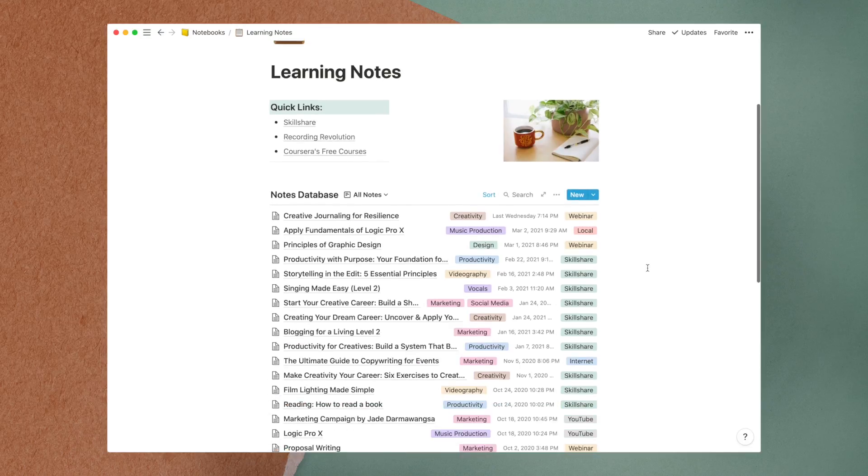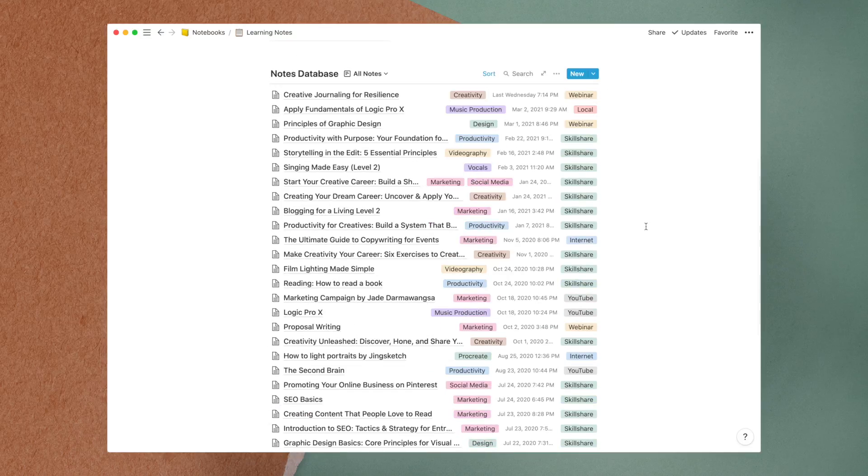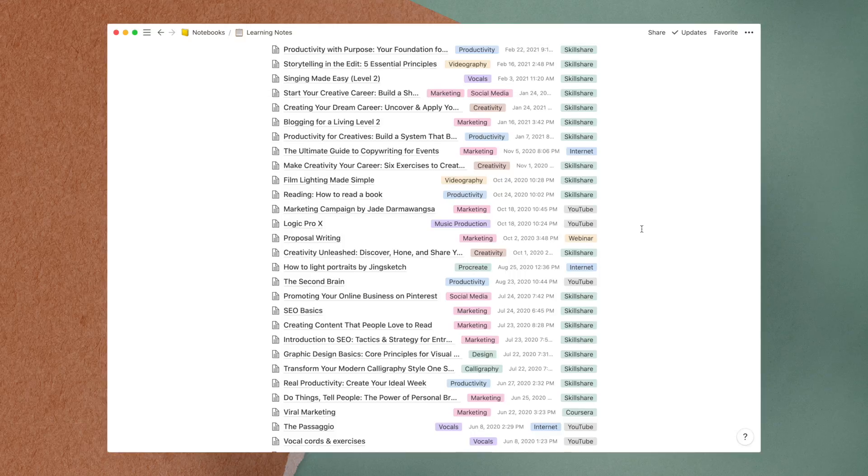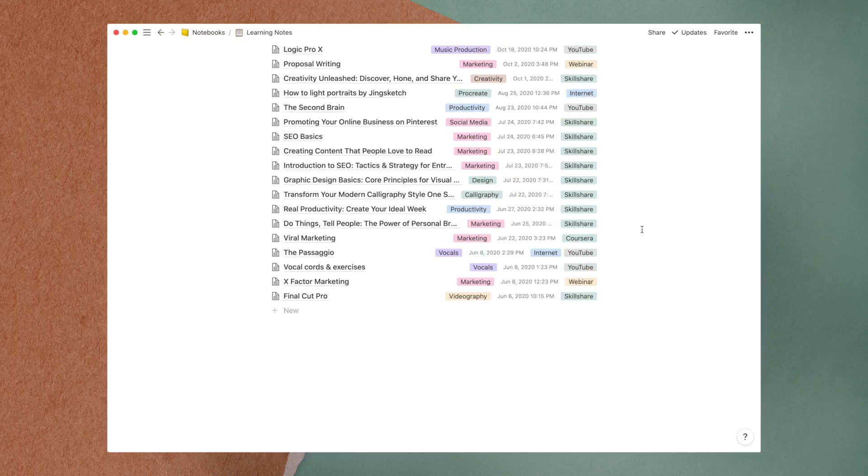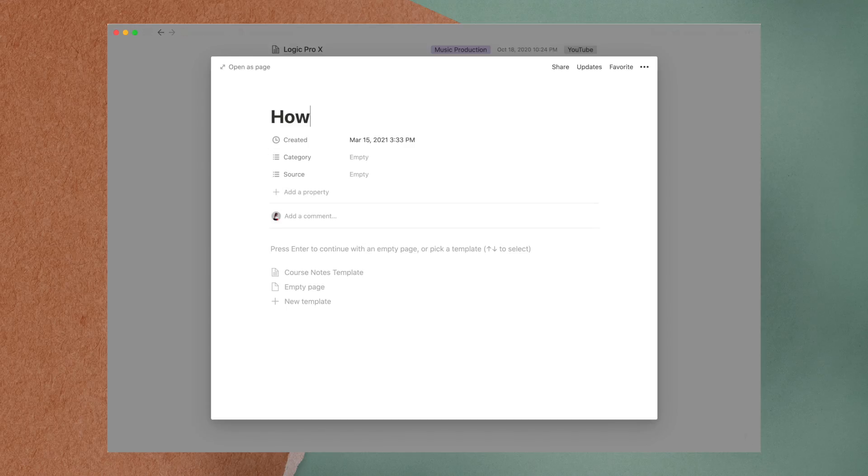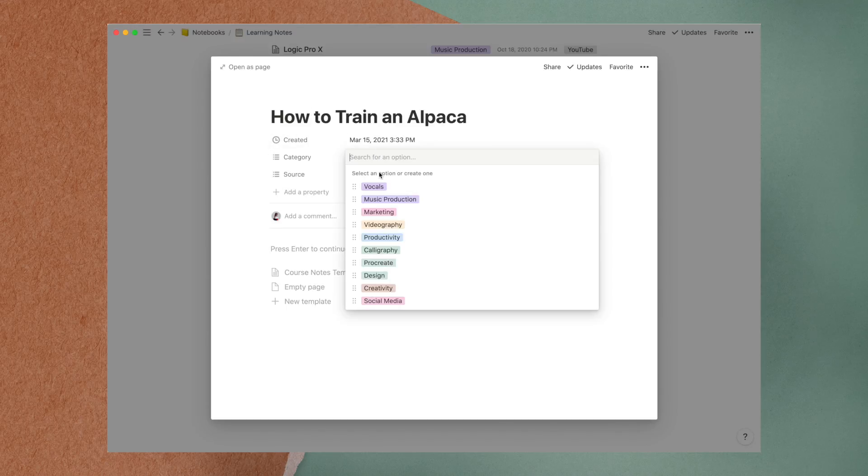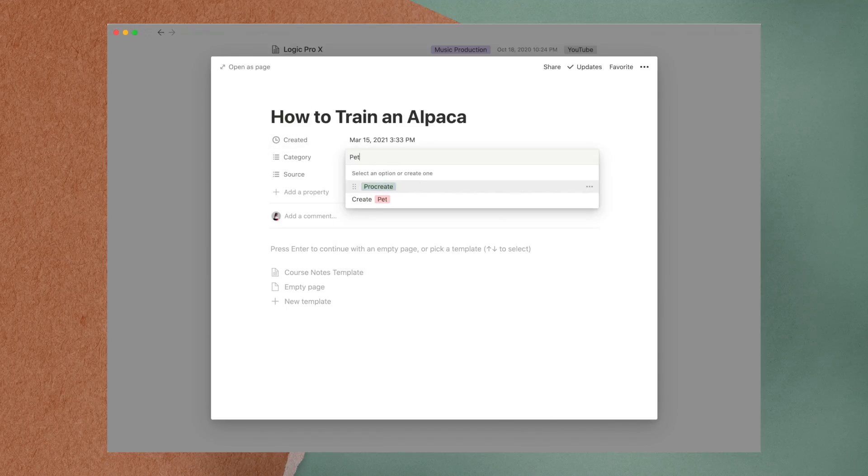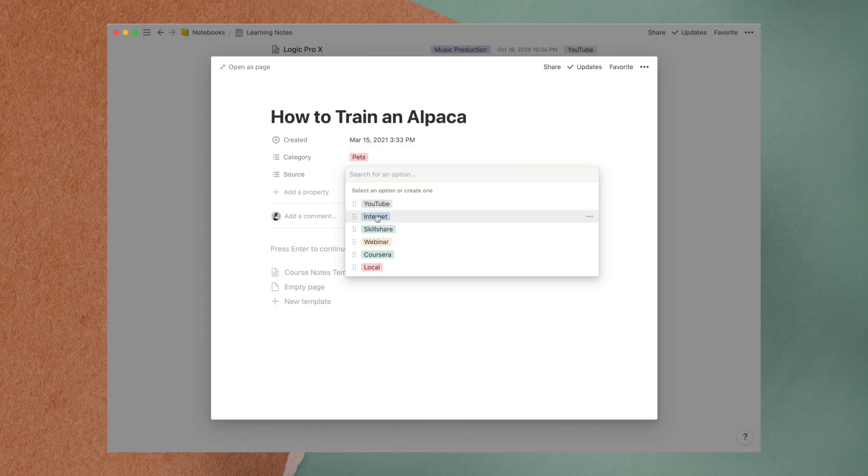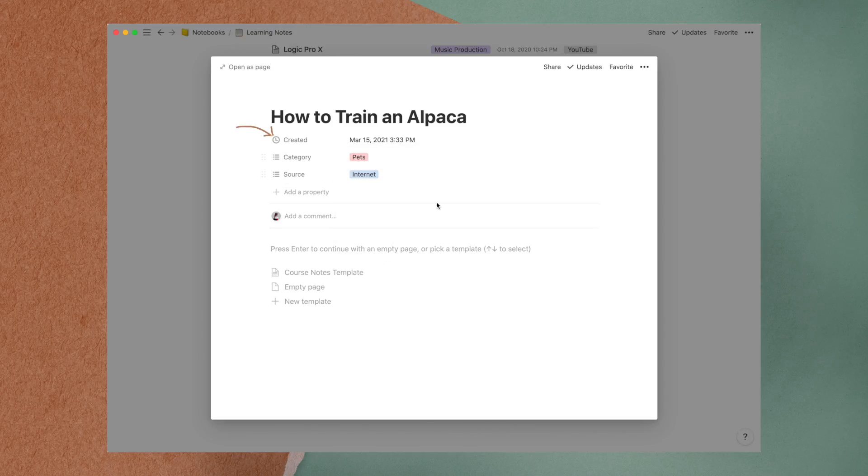Every time I take an online course or webinar, I make sure to take down notes and add to my notes database. For each entry, I include the title of the course, the category, which is the main topic of the course, and the source, which is where I took the course. The date that this page is created is automatically generated.